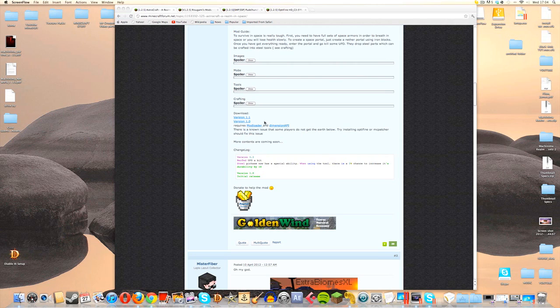The first thing we are going to need is a copy of the actual mod files. The latest version is version 1.1, so if we click that it will open up a download link — download that and stick it on your desktop for convenience.